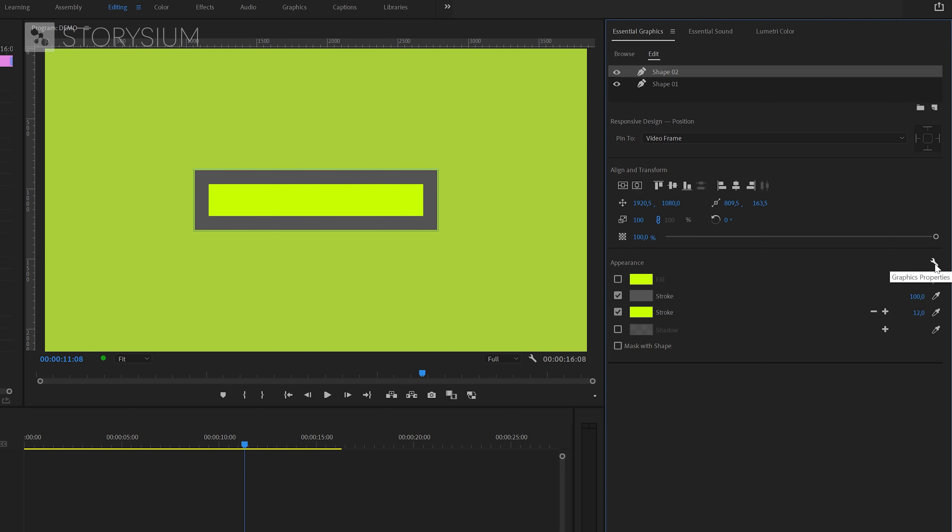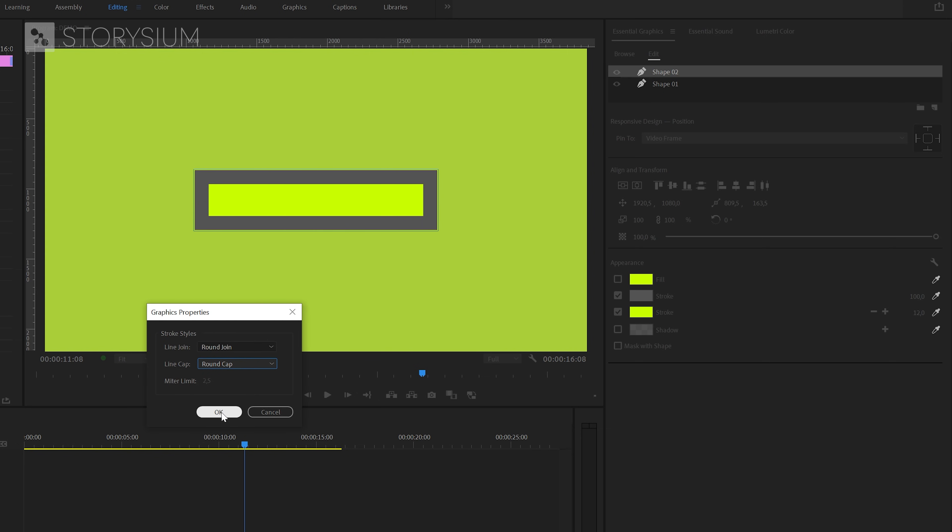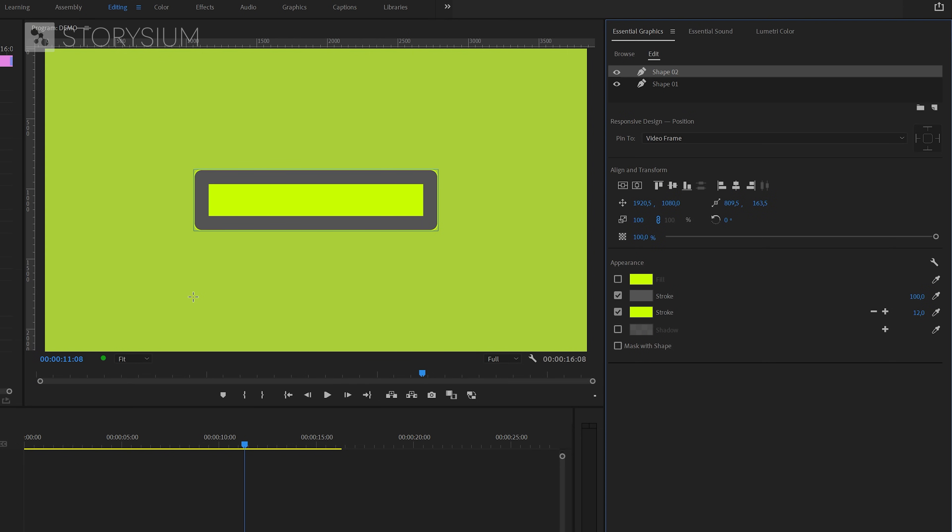I want to add some rounded corners to this square. So I'm going to click on this wrench icon. And then select Round Join and Round Cap. And then click OK. This will give the nice rounded corner on the edges as you can see here.